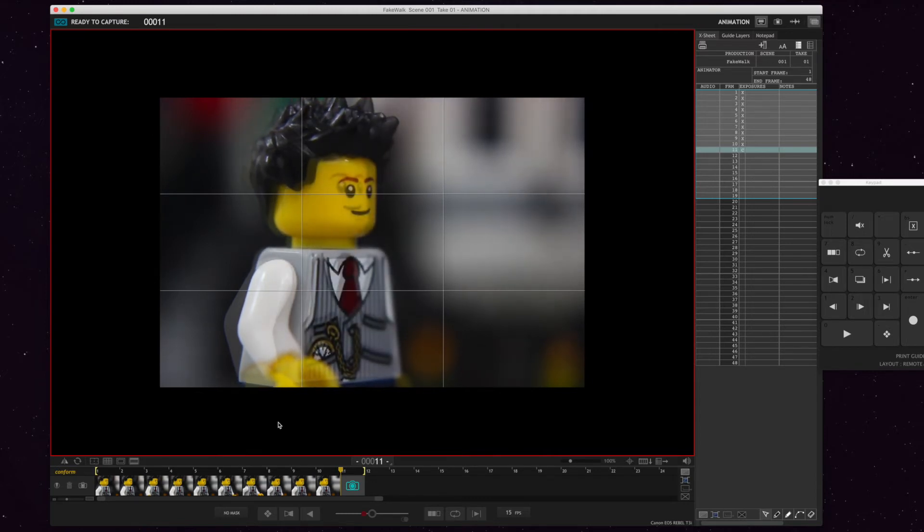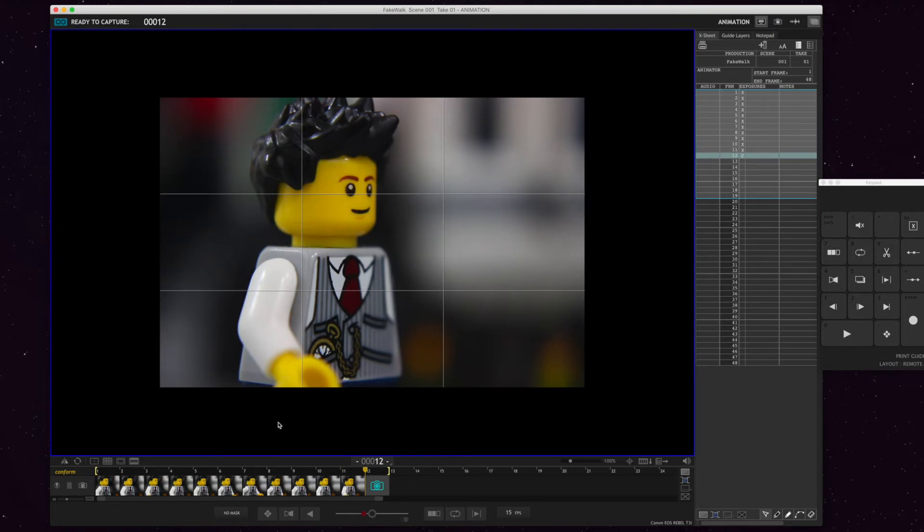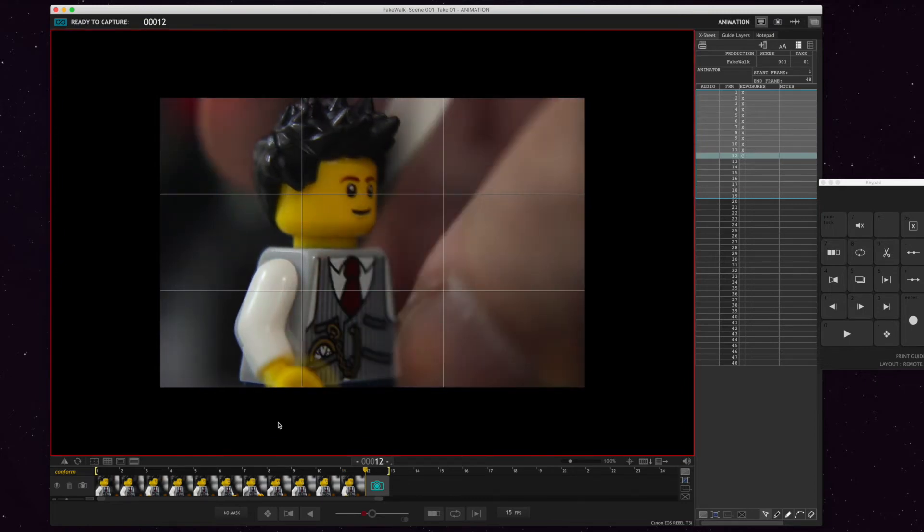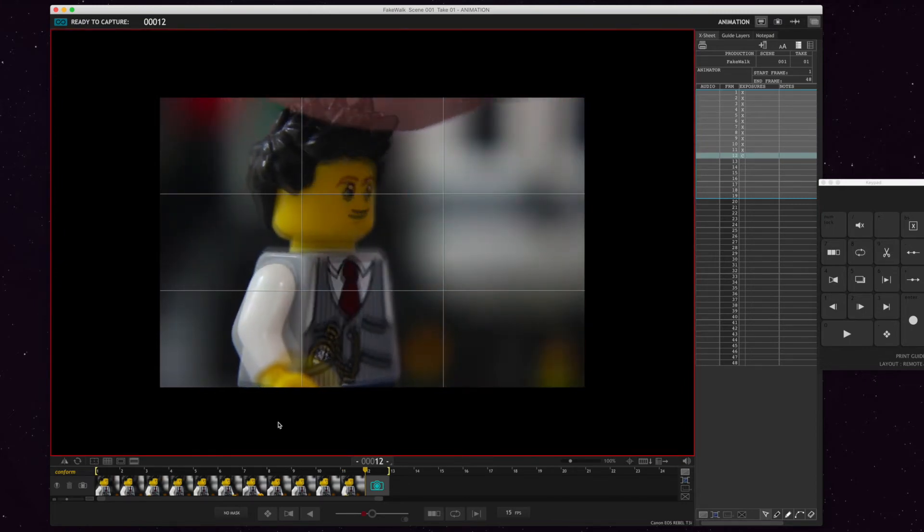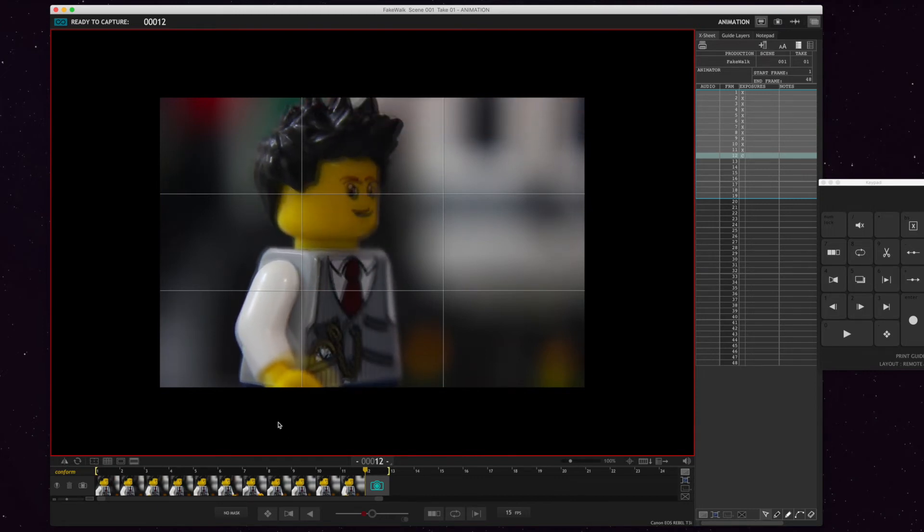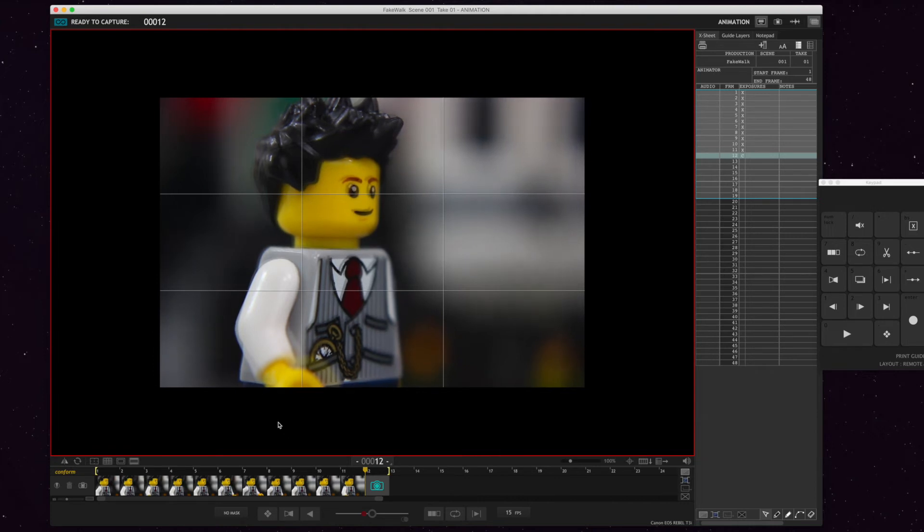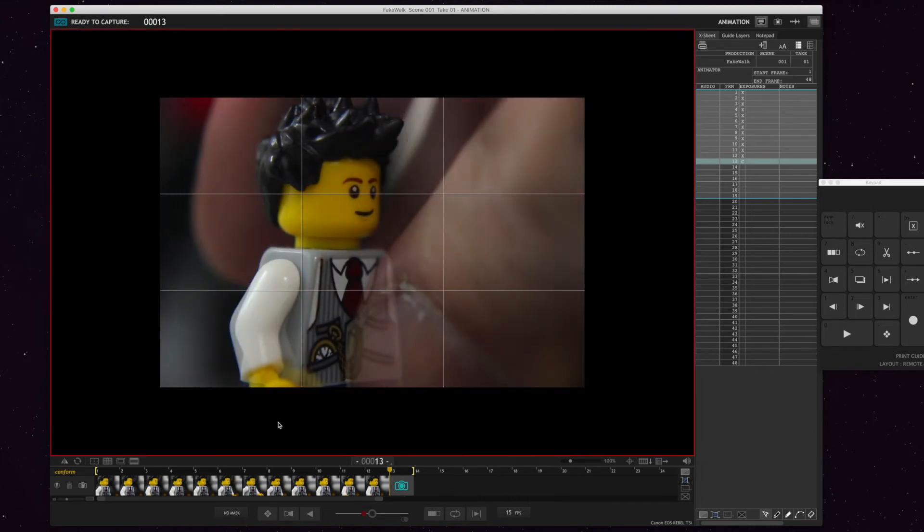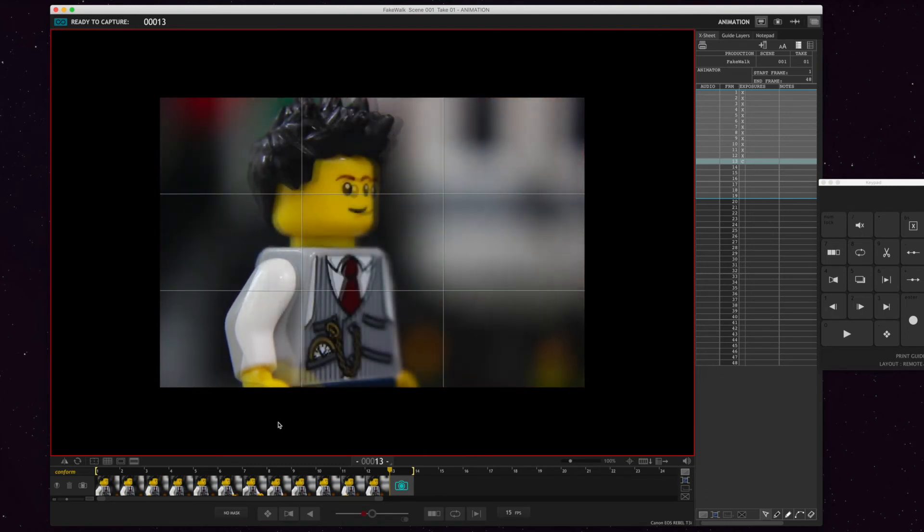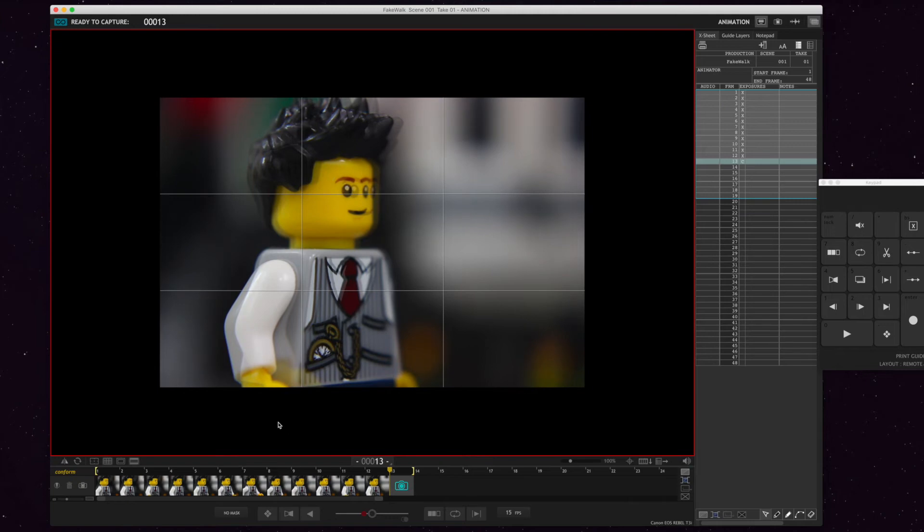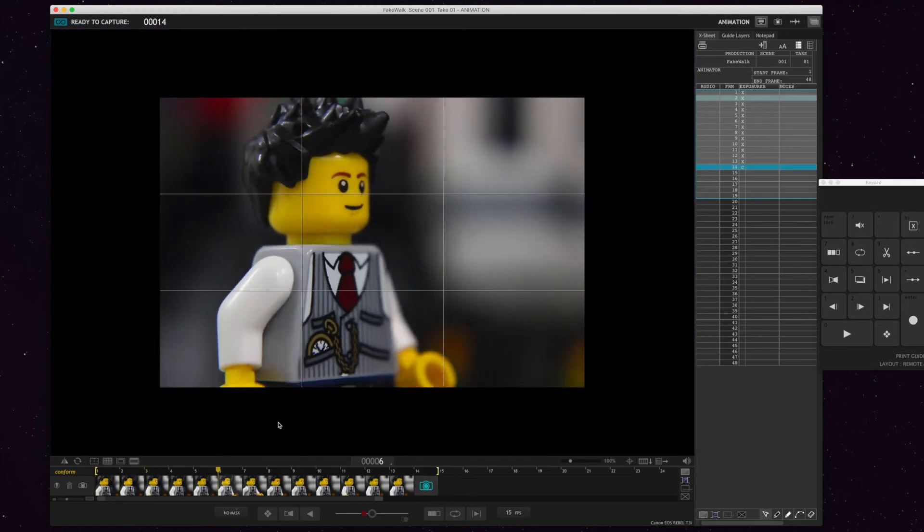The background continues to move. Now the arms start swinging back to home position. He plants his foot. Background continues to move. Now his arms are back at home. And he's back settled upright. And the background continues to move. That's three steps.